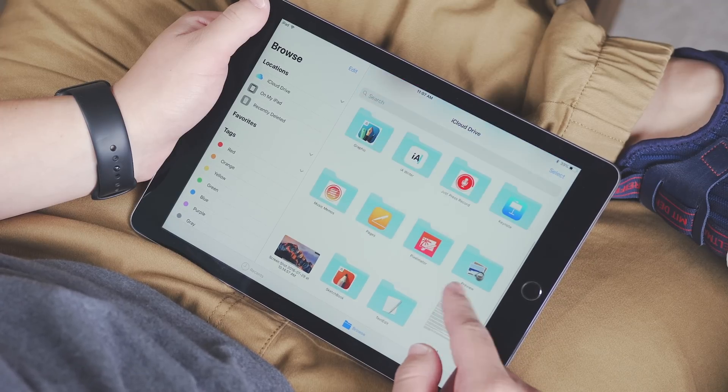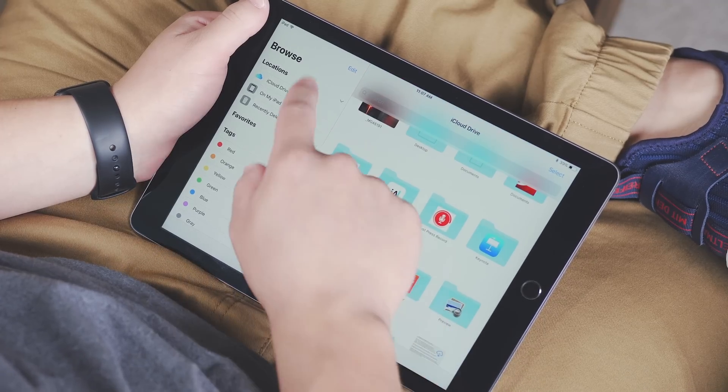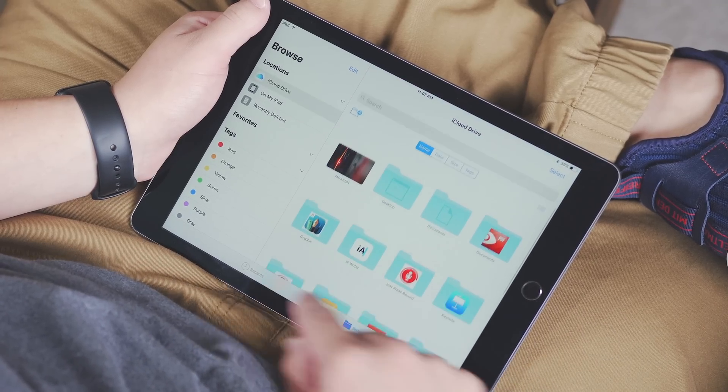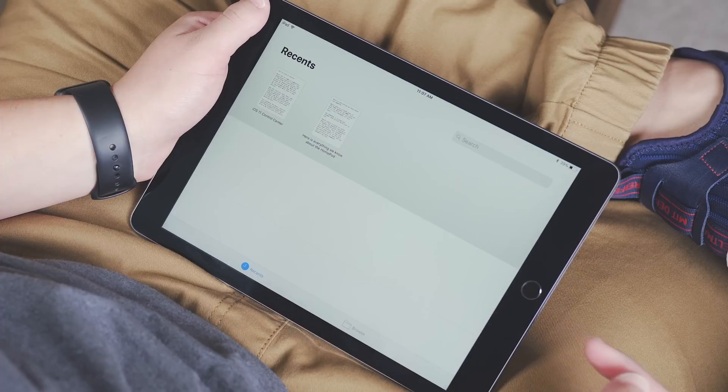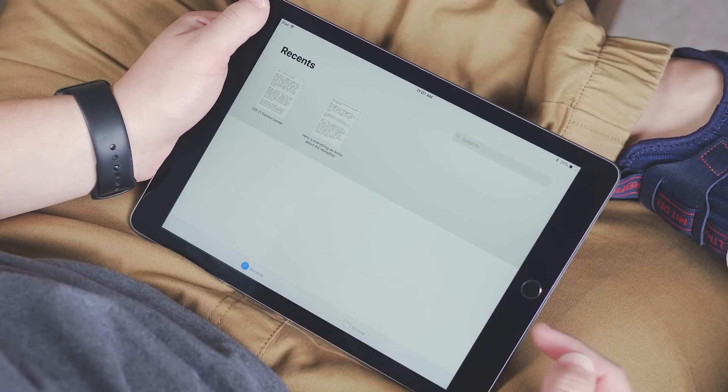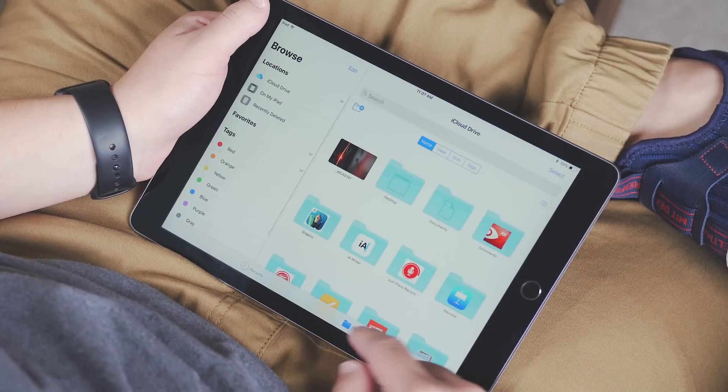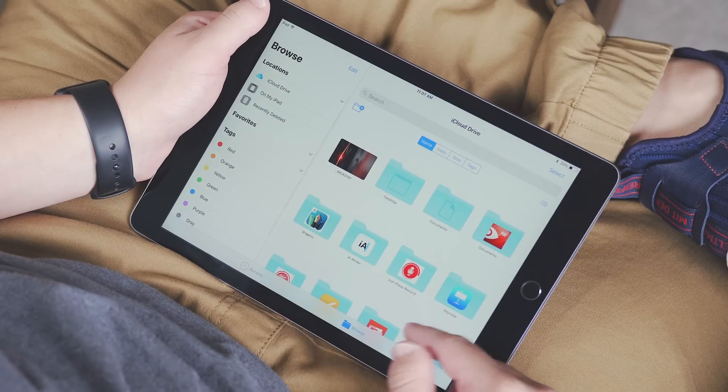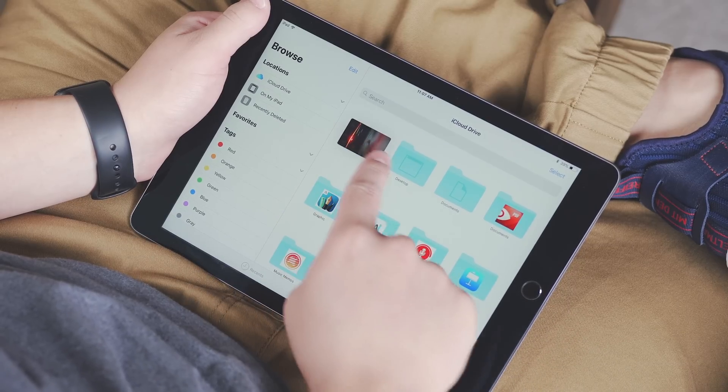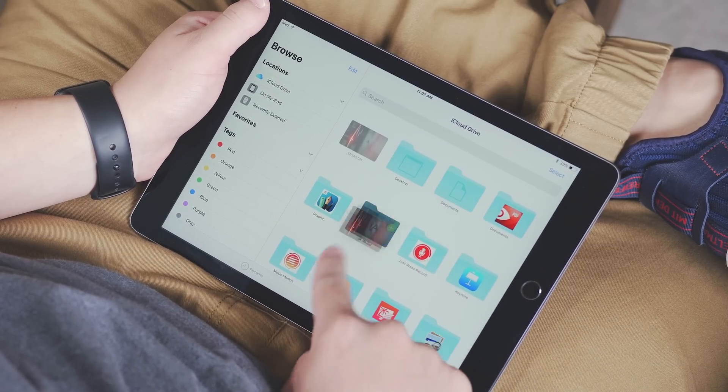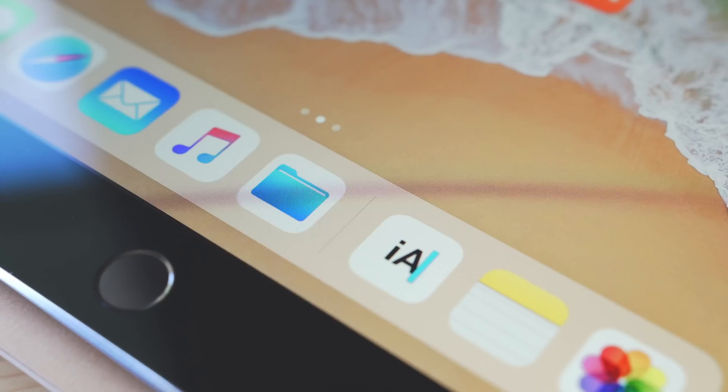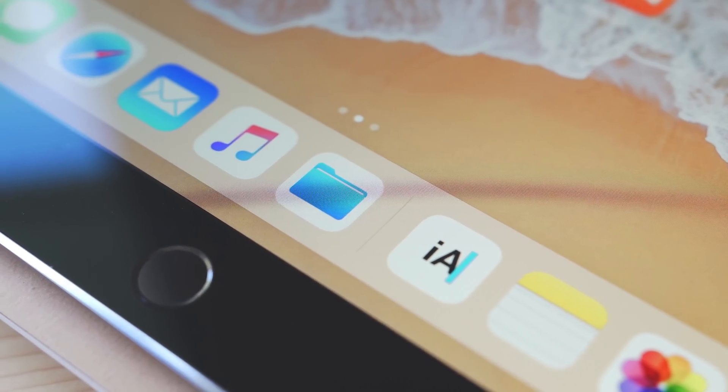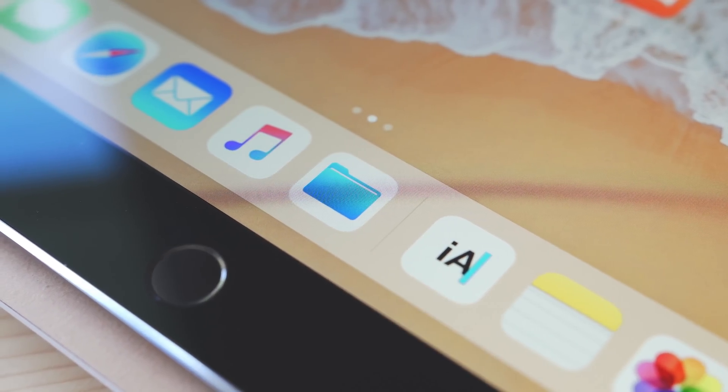In the files app you can make folders, add things into folders, and move them around. It works very similar to a traditional file system, and this is one of the biggest holdbacks when moving over from a desktop. But now with files in iOS 11, it makes it that much easier.